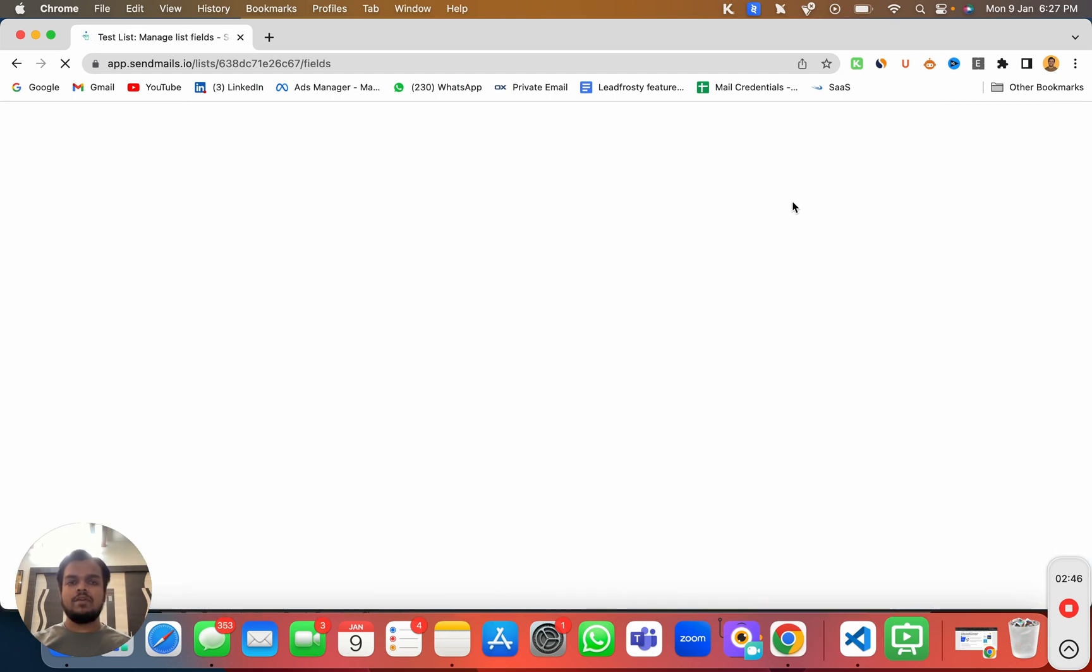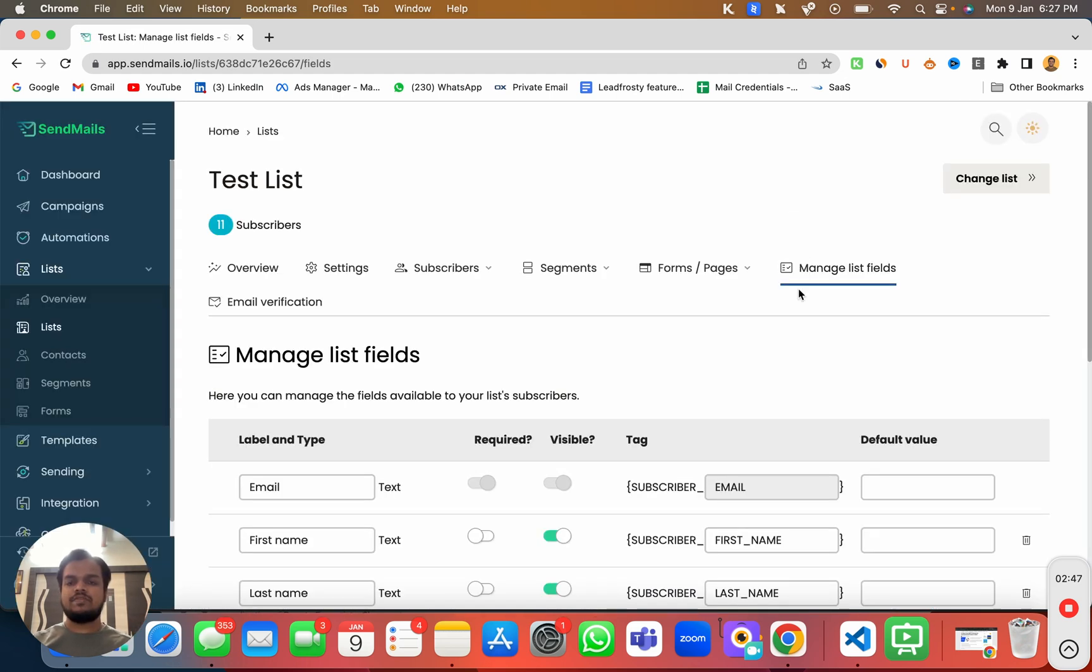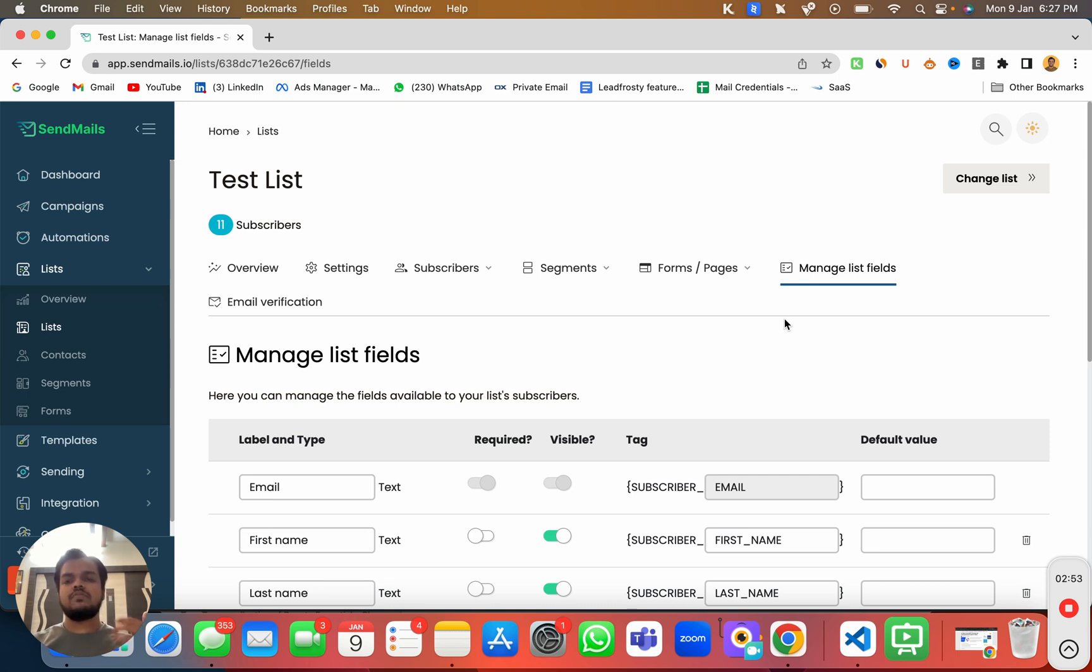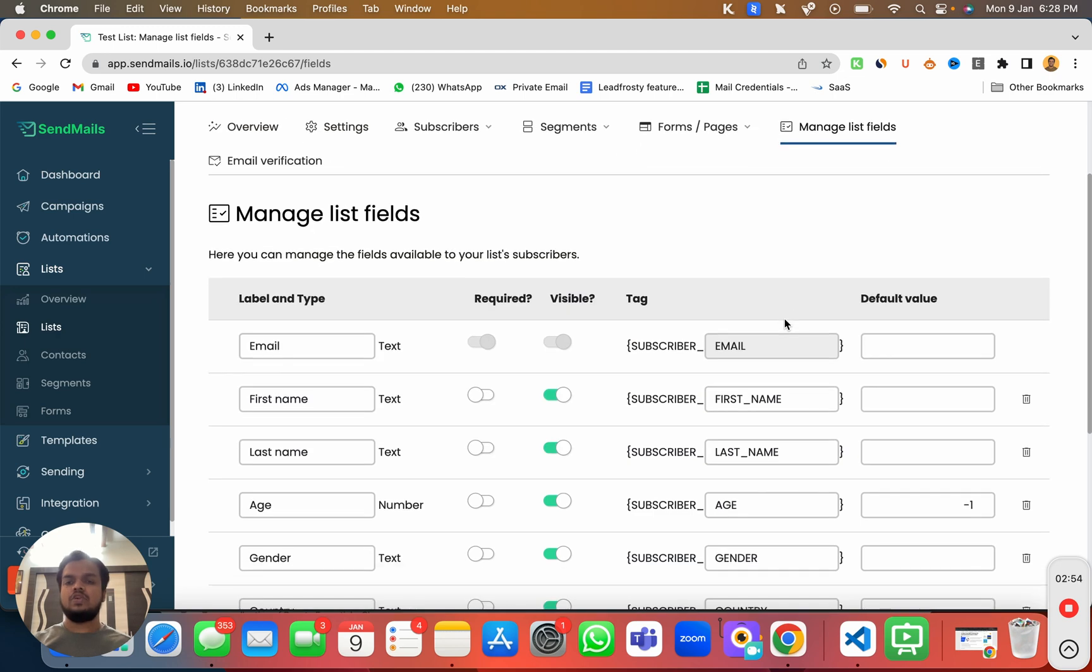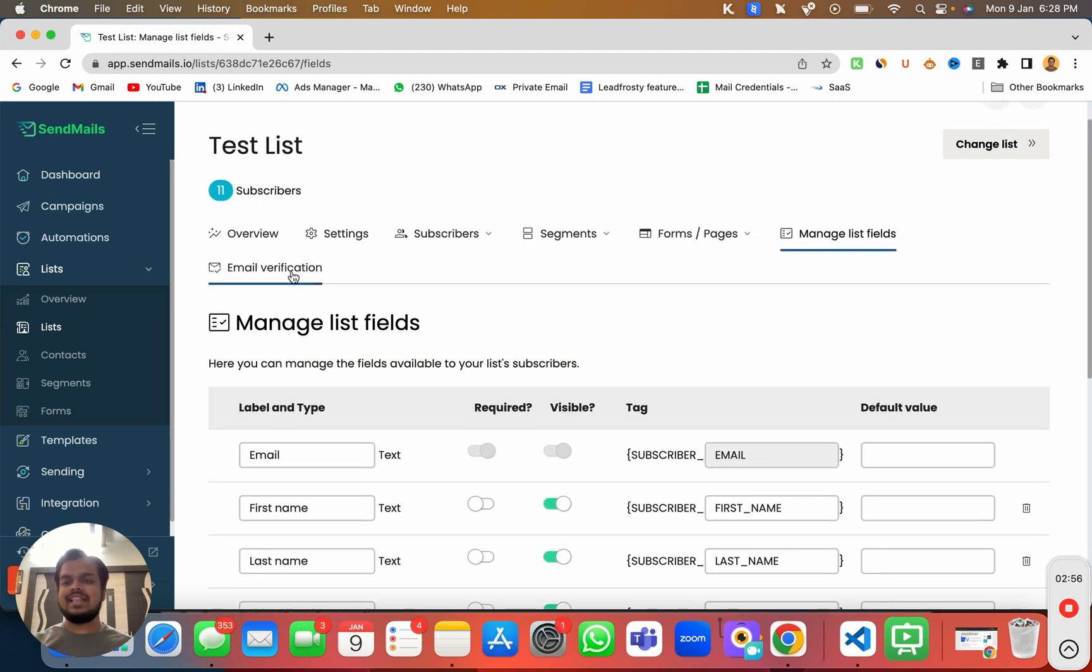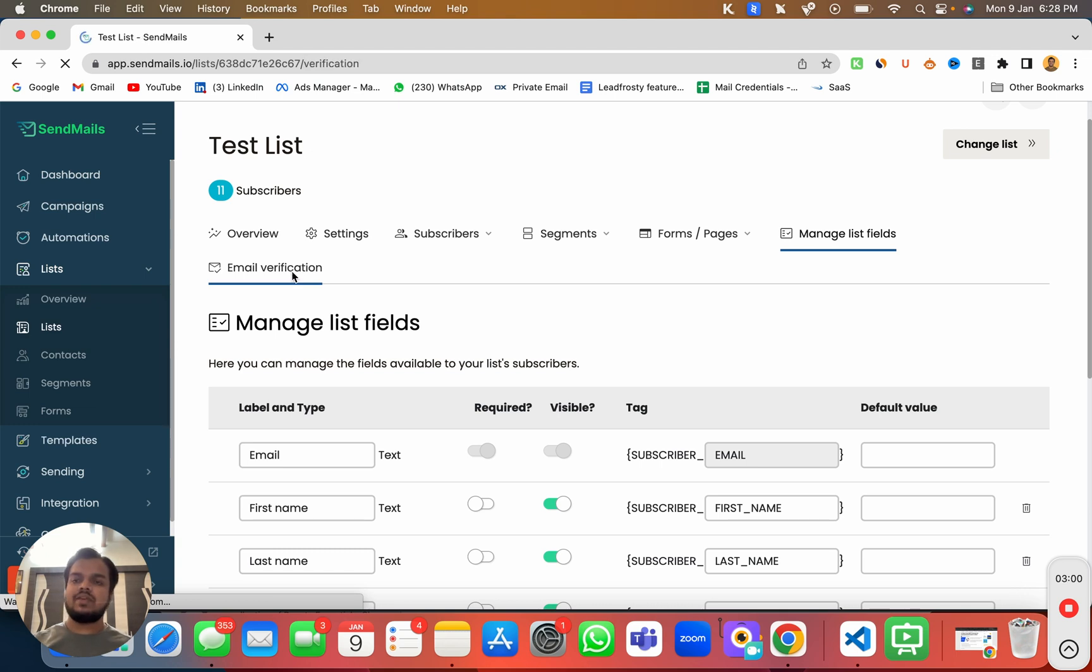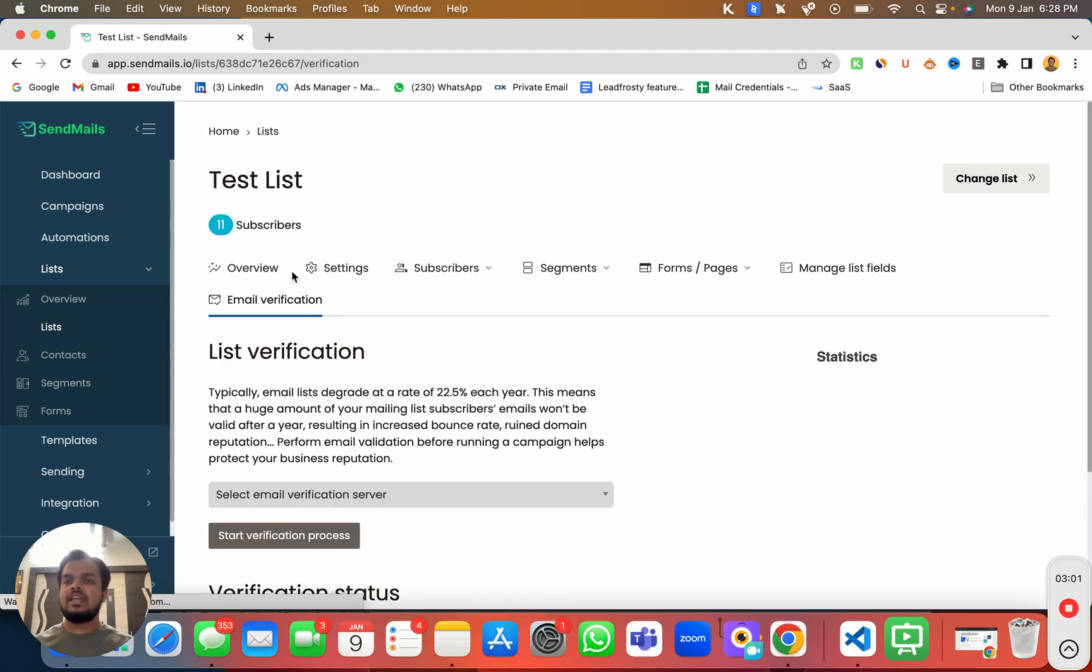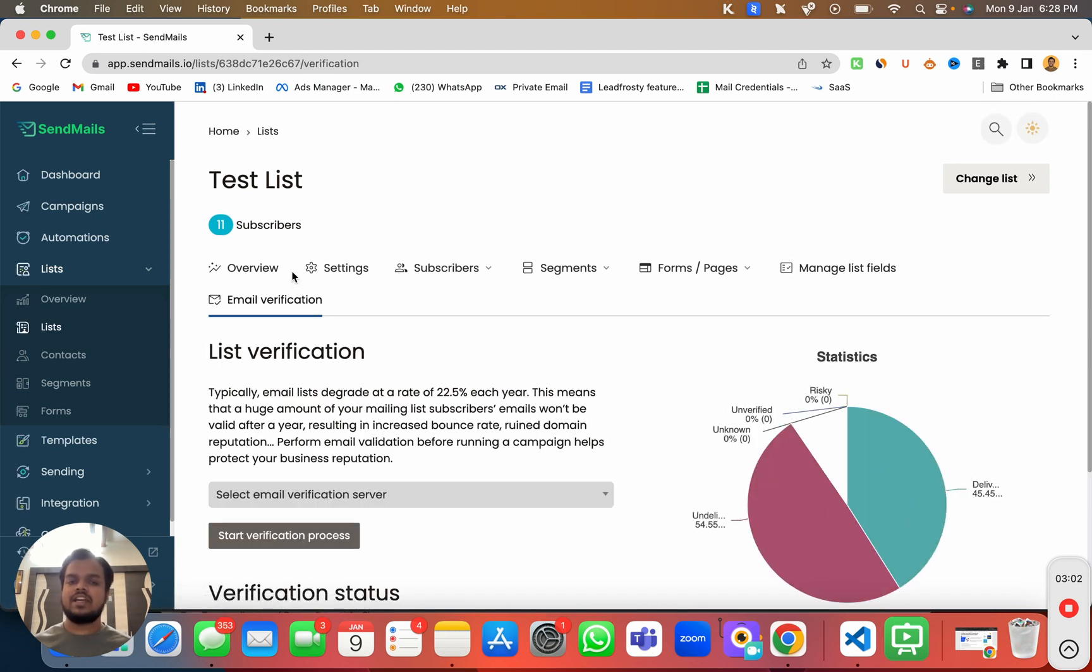You'll also be able to manage the list field so that you're not just limited to first name, last name and email. You will be able to create much more than that to personalize your email copies. And then comes a part where you'll be getting email verification where you can integrate any of your email validation software to clean your email list.